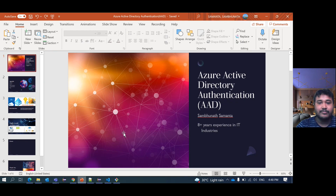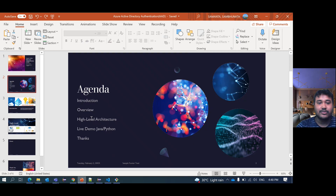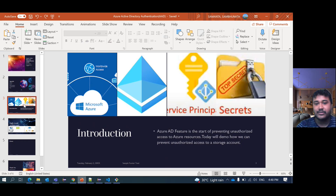So Azure Active Directory — this is my introduction part. My agenda today covers: introduction, overview, high level architecture, live demo, Java and Python. Let's go to the introduction.